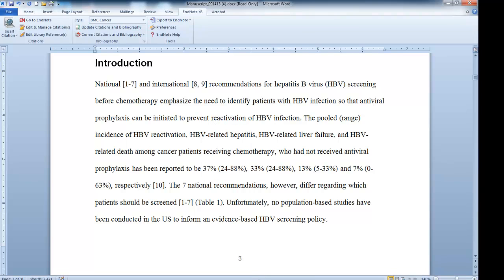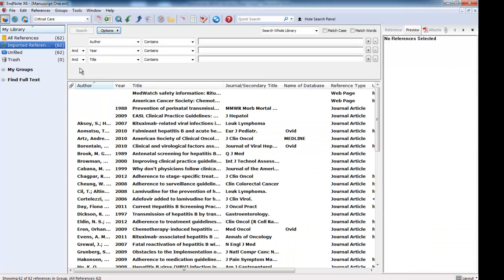I'm going to open up the library just so you can see what it looks like. I've got 62 references in it. So now I don't really have to do anything with this library — we've just placed it on hold over here.